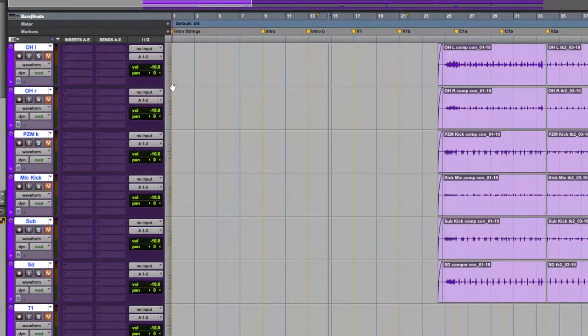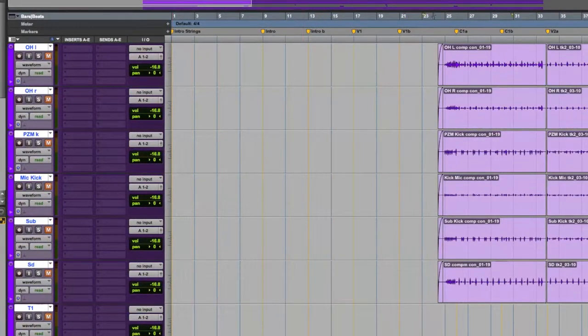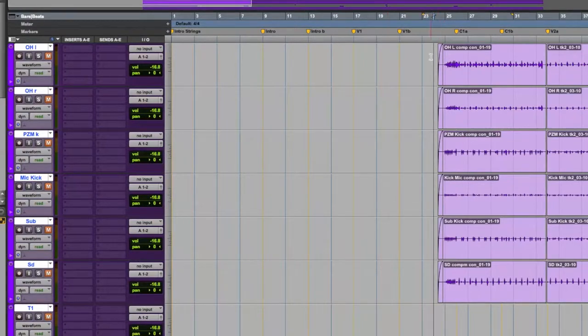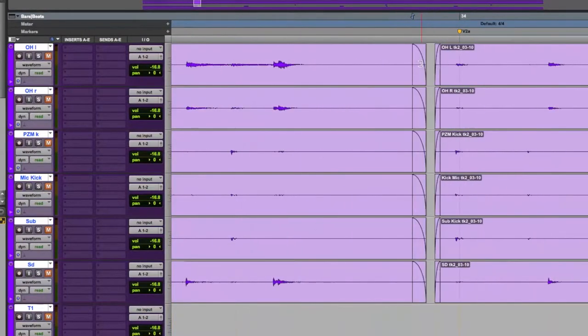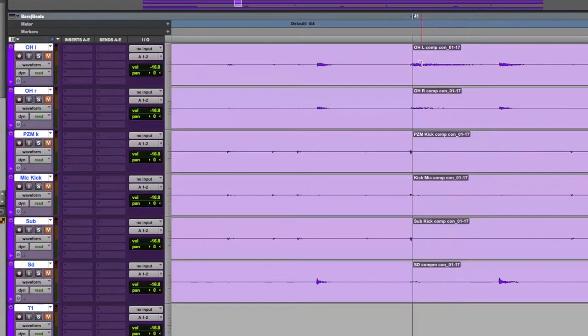We're going to look at the front of each region and see if we need a crossfade there. And if not, we're going to put one in. We can expand out our view. Then we can use our tab key to move from region to region.